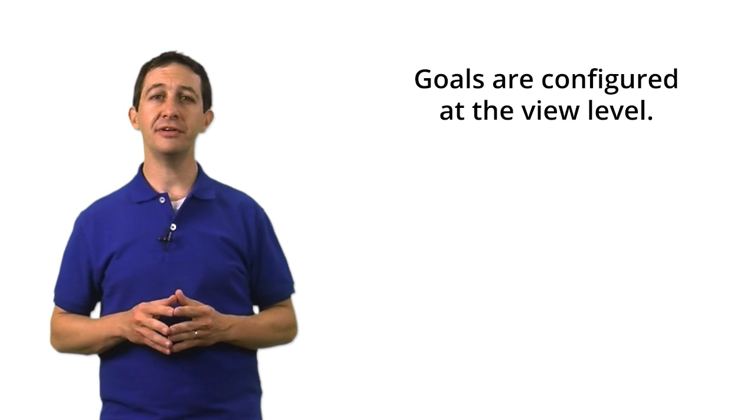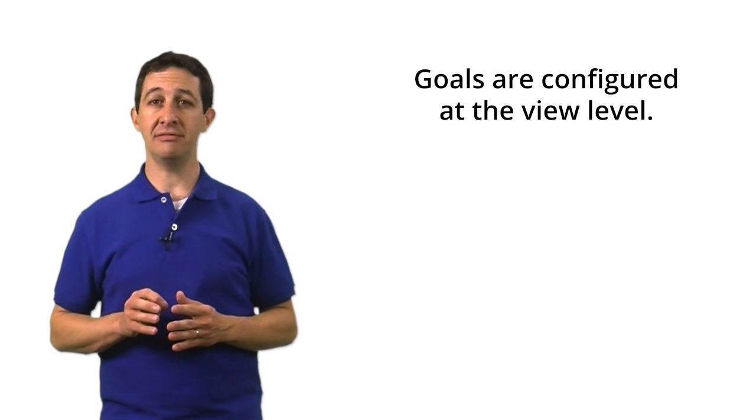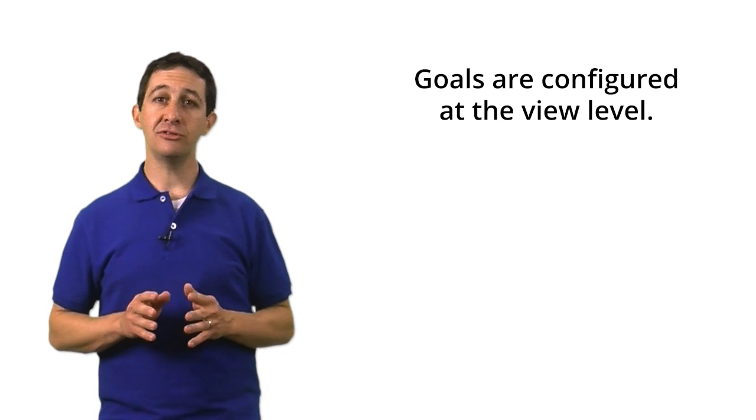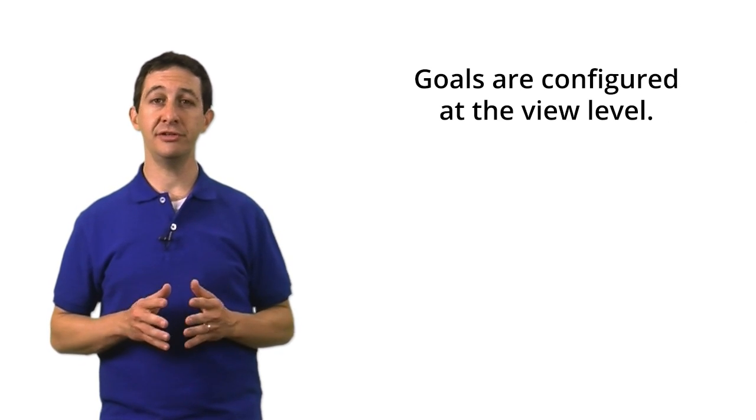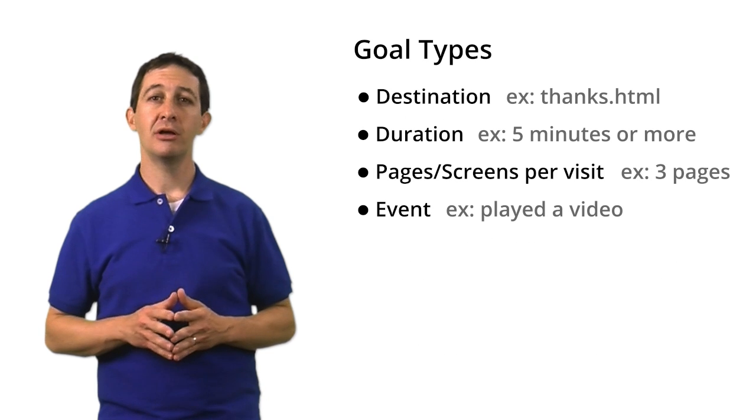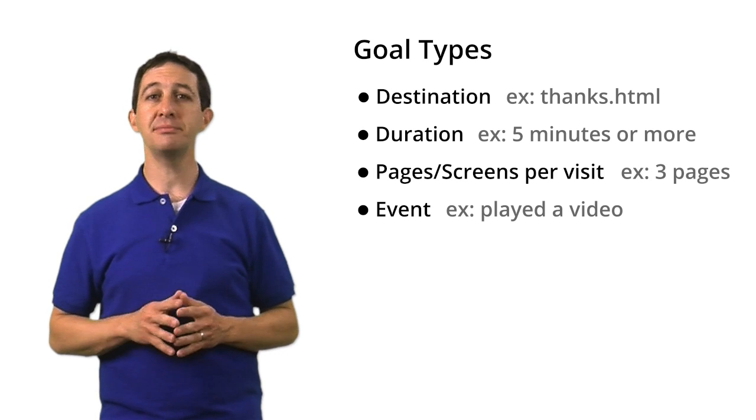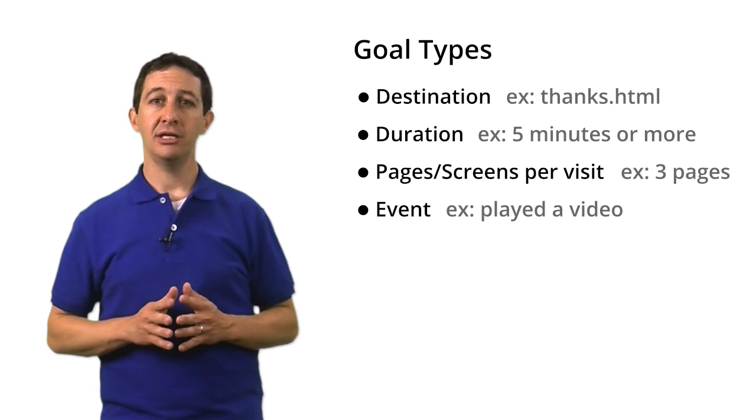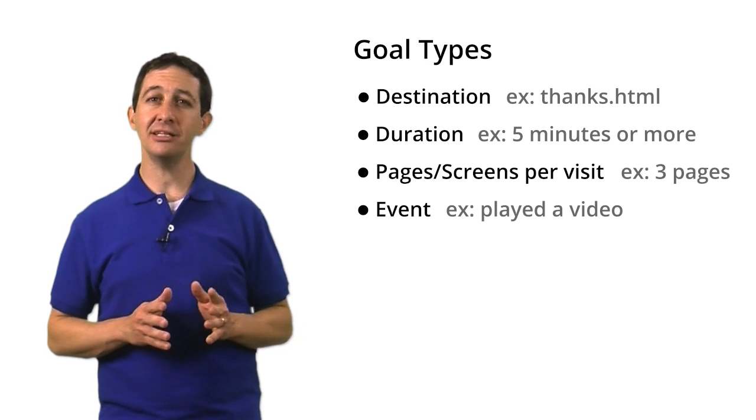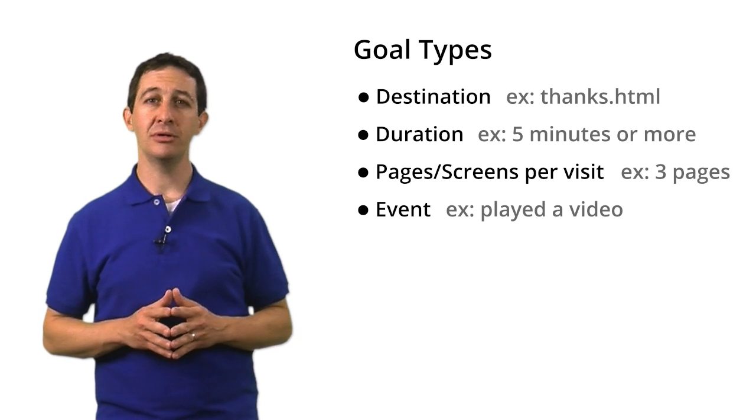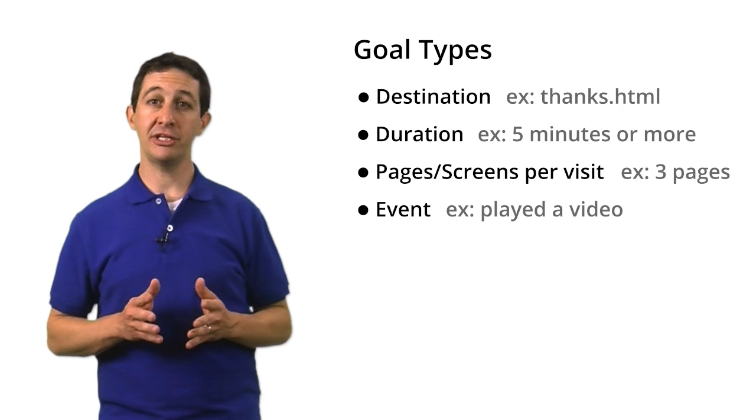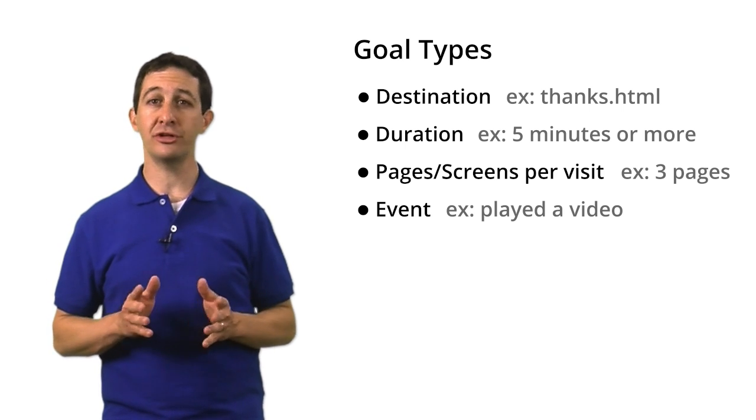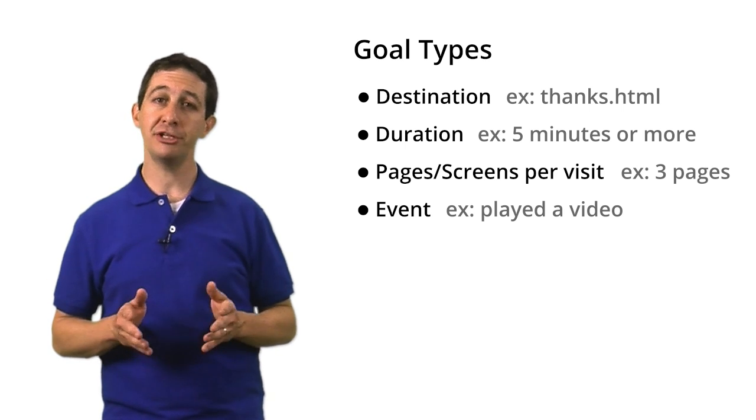Now let's talk about the specific features of Google Analytics goals. Goals are configured at the view level. That means you can create different goals for each view. There are four types of goals. Each goal is slightly different to set up, but they all do the same thing. They track conversions on your website or in your app.